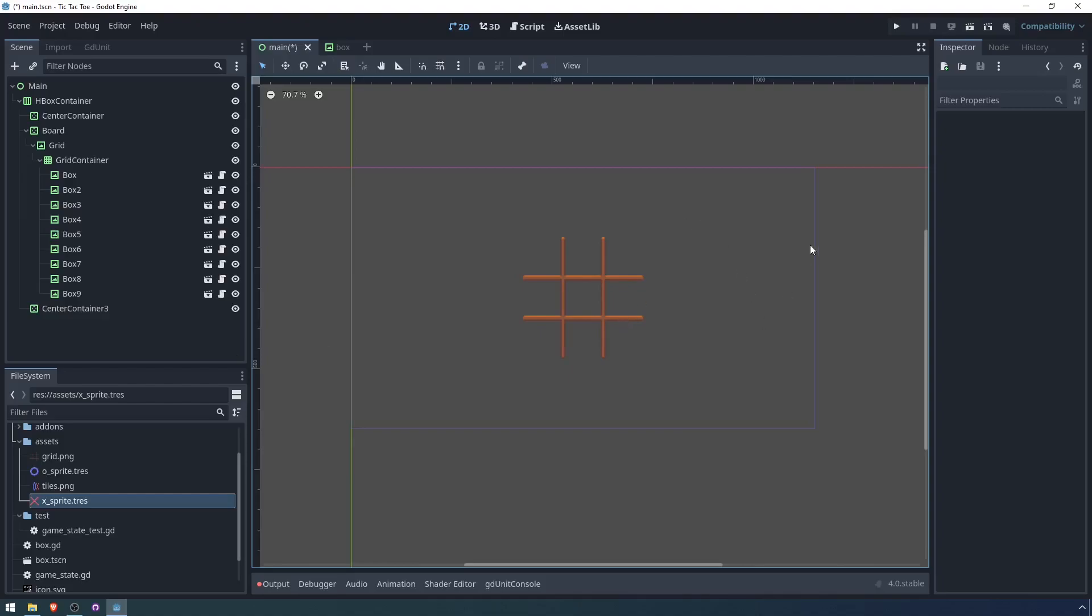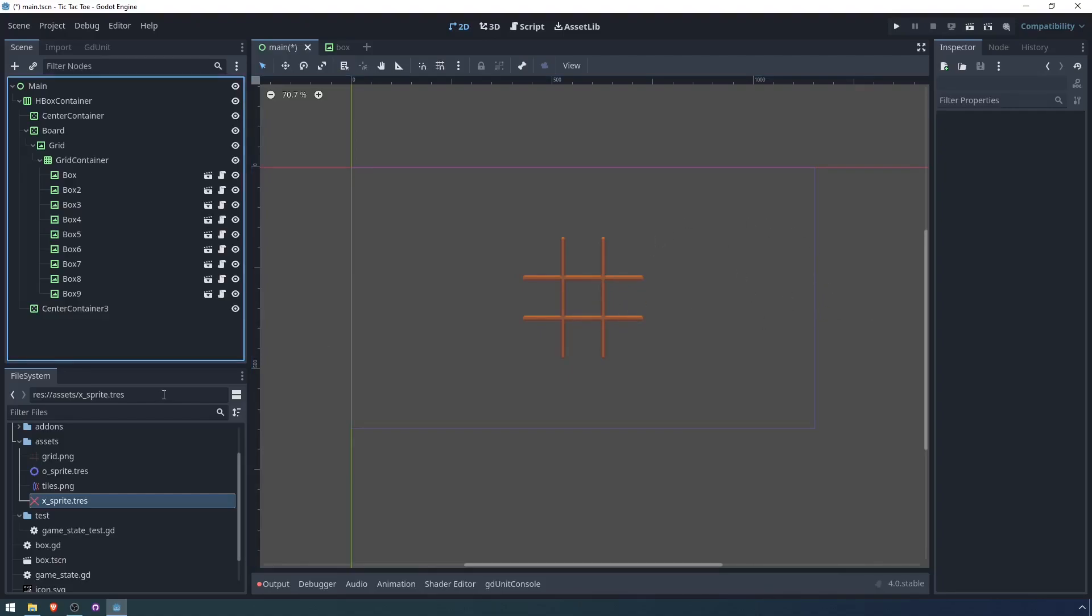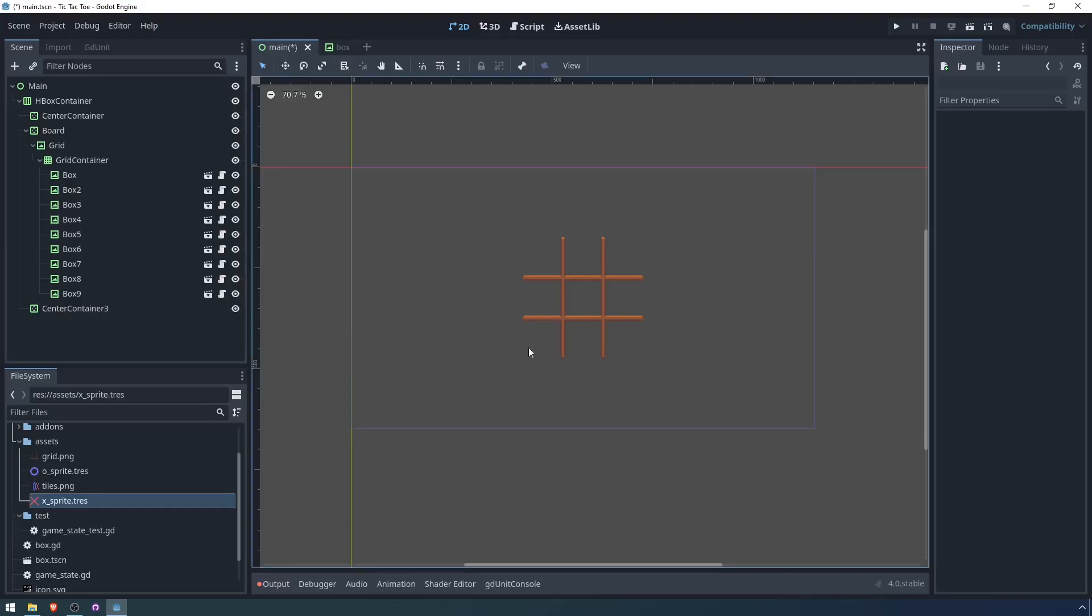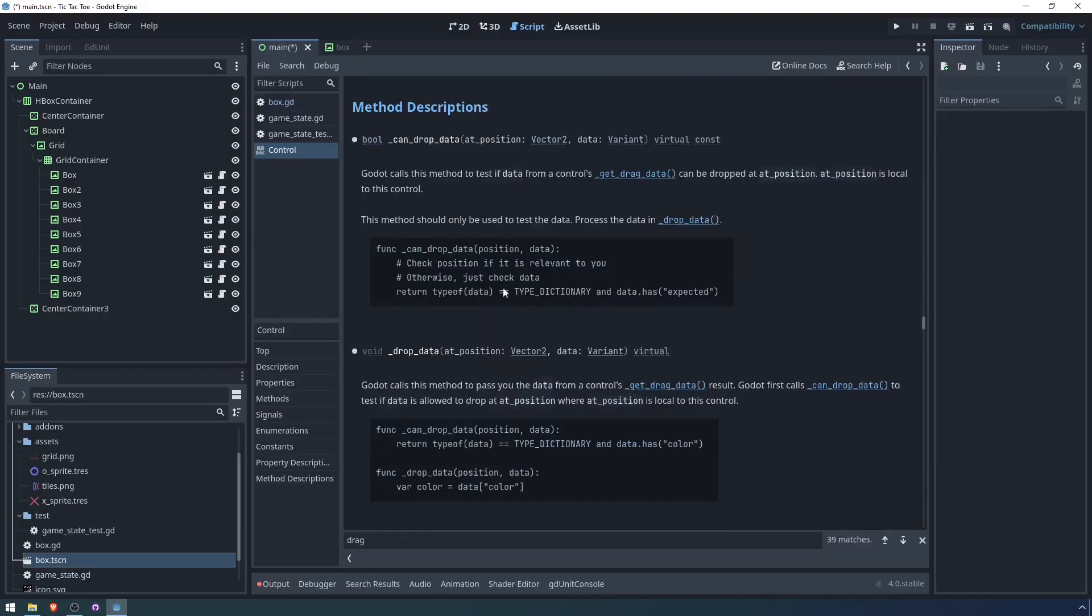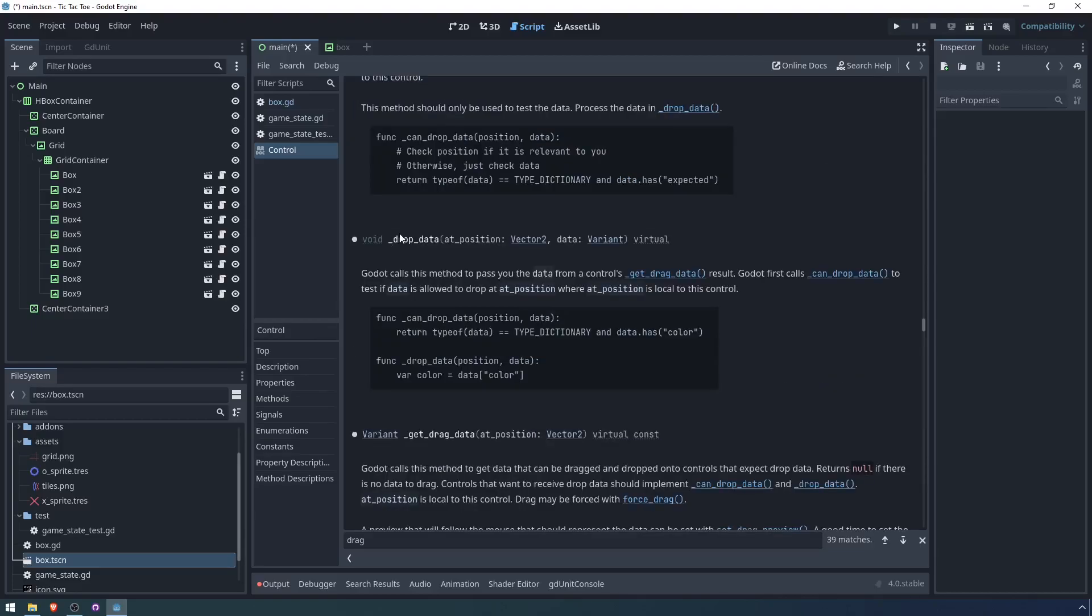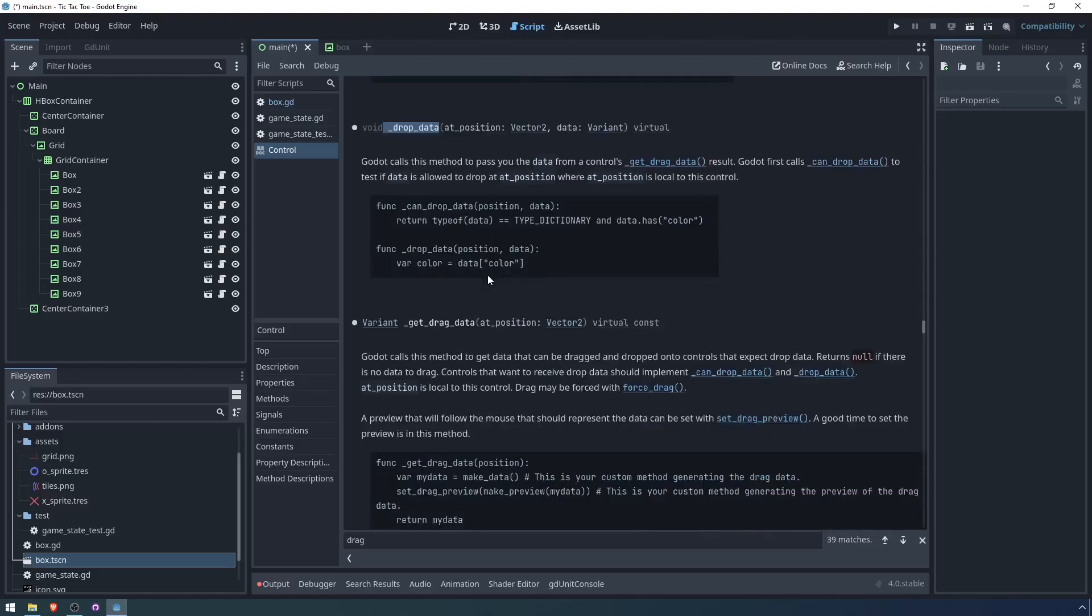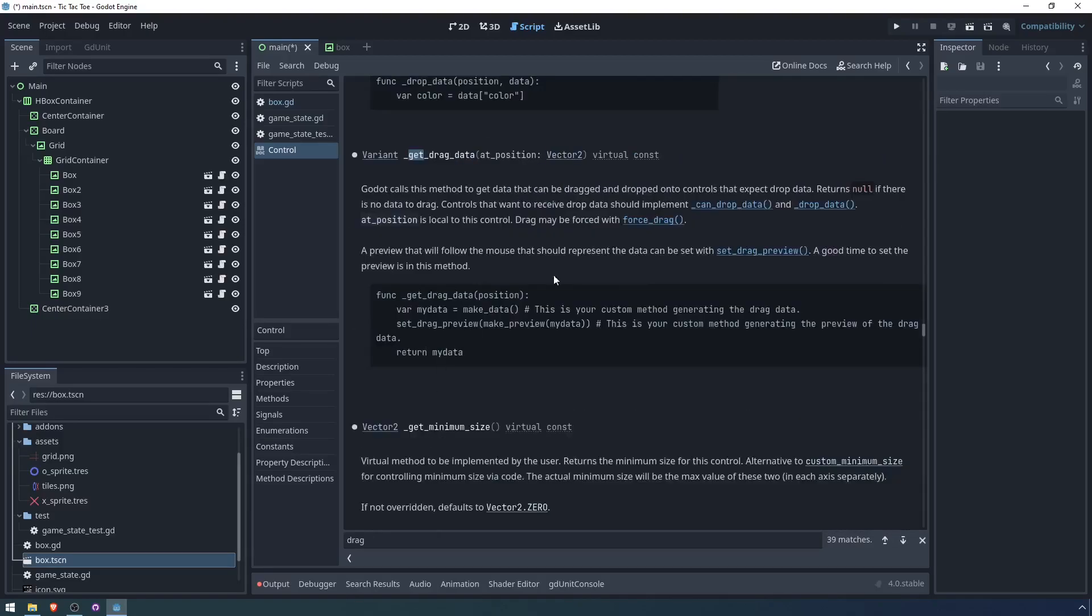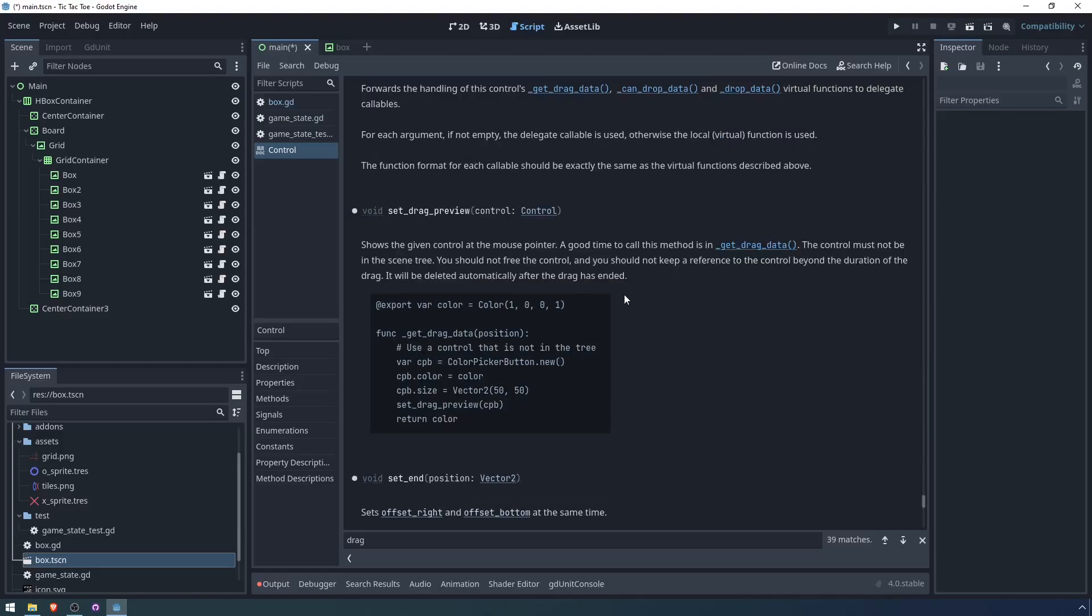Now we need a way for the player to modify these. For the sake of simplicity, we're just going to use Godot's built-in drag and drop methods. If you haven't used this before, Godot provides methods for dragging and dropping data in the control class. So we've got can drop data, which evaluates whether data can be dropped into a given control node. We have drop data, which is what happens when you actually drop the data. We have get drag data. And another thing that we need to use is set drag preview.